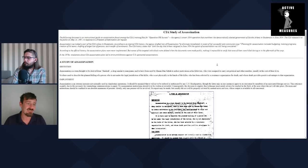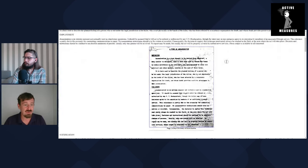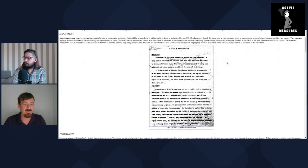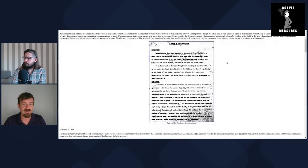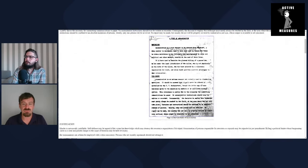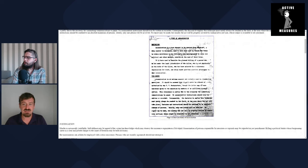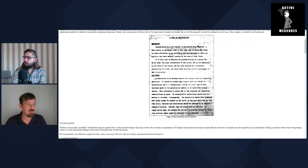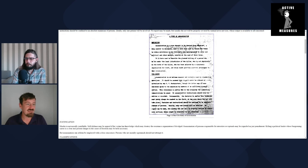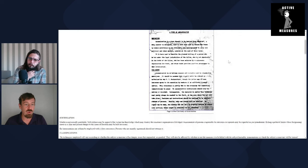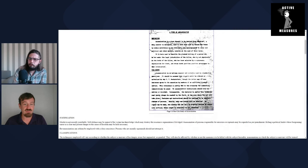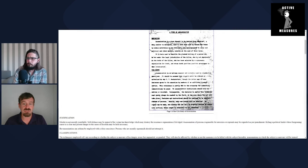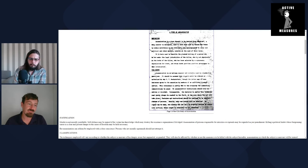In lost assassinations, the assassin must be a fanatic of some sort. Politics, religion, and revenge are about the only feasible motives. Since a fanatic is unstable psychologically, he must be handled with extreme care. He must not know the identities of the other members of the organization, for although it is intended that he die in the act, something may go wrong. While the assassin of Trotsky has never revealed any significant information, it was unsound to depend on this when the act was planned.